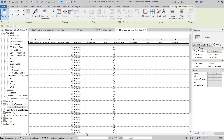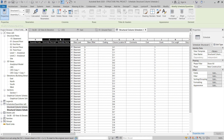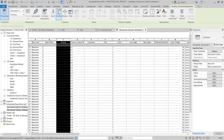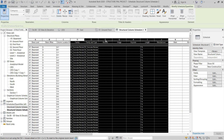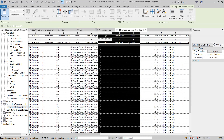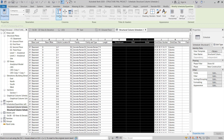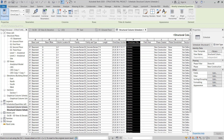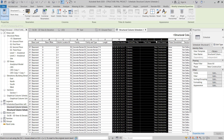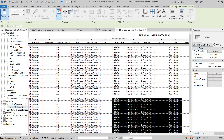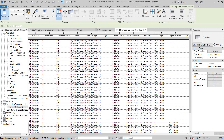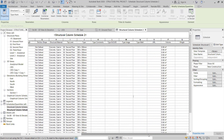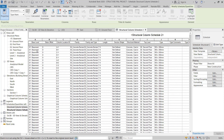Now the structural column schedule will be created. You can delete the unwanted things like this. Each and everything is already explained in the architecture section, that's why I take some time to cover it there. You can delete unwanted fields and take the required ones - base level is required, from base level up to the required floor.